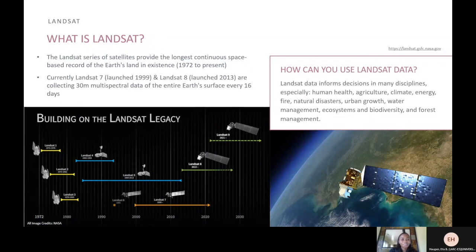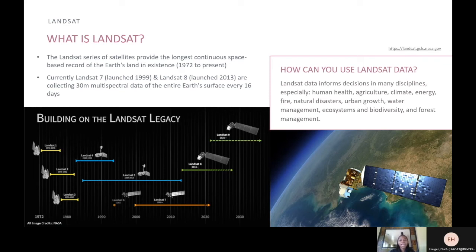Now I will talk about what is Landsat. Landsat is a series of satellites that provide the longest continuous space-based record of Earth's land surface existence, with satellites in space since 1972. Currently, Landsat 7, which launched in 1999, and Landsat 8, launched in 2013, are collecting 30 meters of multispectral data on the entire Earth's surface every 16 days. Landsat data informs decisions in many disciplines, especially human health, agriculture, climate, energy, fire, natural disasters, urban growth, water management, ecosystems, biodiversity, and forest management.